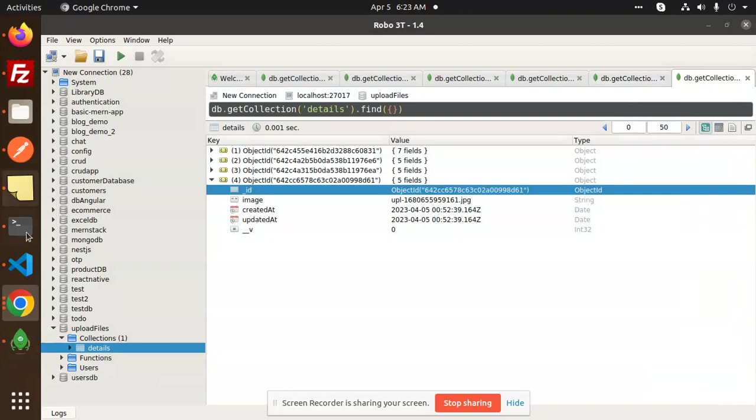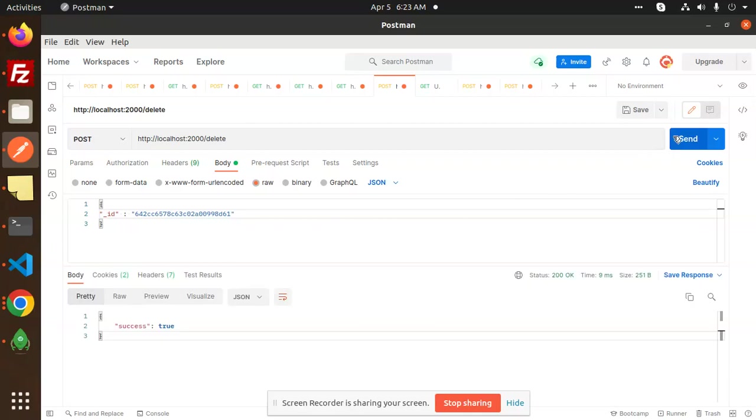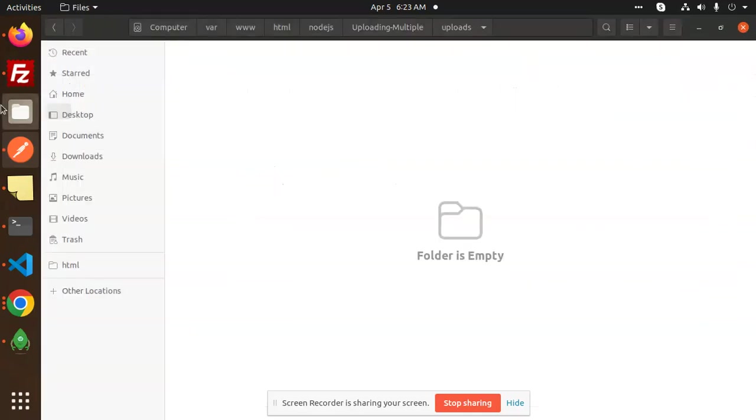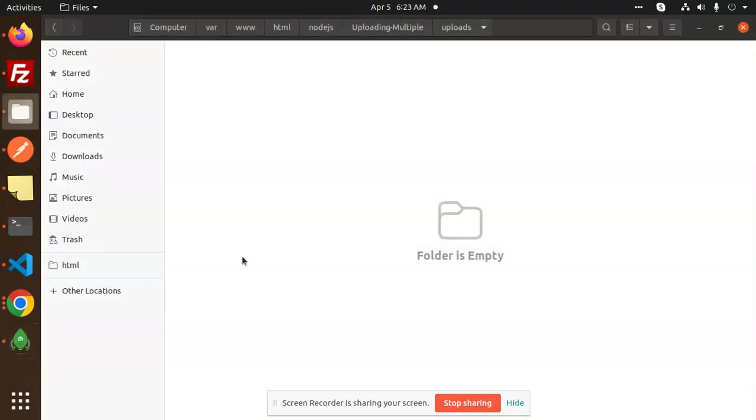Here we go with Postman. Just enter the ID over here. Image unlinked, image removed. In the database, this record is also removed - the fourth record, because the code is based on the ID.